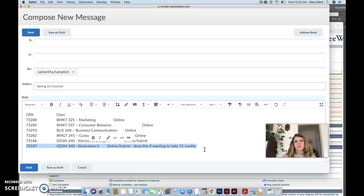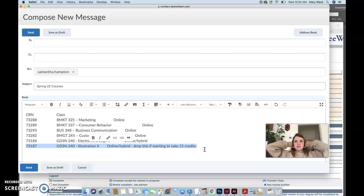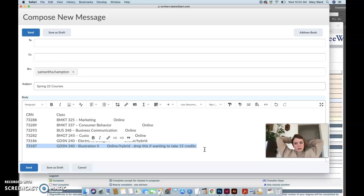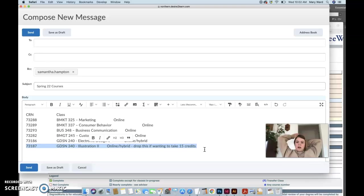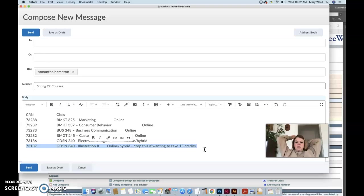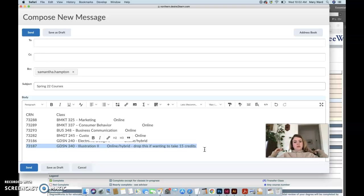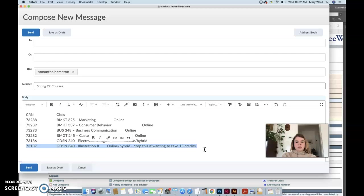And it's also possible potentially to do maybe an independent study, but I don't want to put that out there too much because I don't think you'll learn as much, especially being online with an independent study, as you would if you just took this illustration two course with me in the spring of, I believe, 2023. That would be next spring. So you can always drop this one.